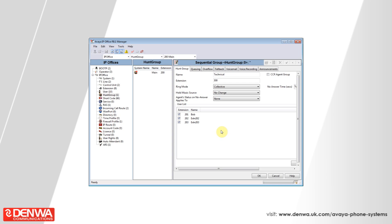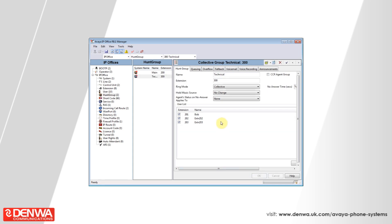Now that we have created our hunt group, we have assigned it an extension, given it some members, and changed its ring mode. We can press OK in the bottom right-hand corner of the screen. To make these changes live, simply hit the save icon in the top left of the screen.